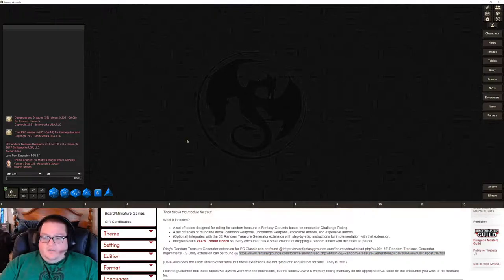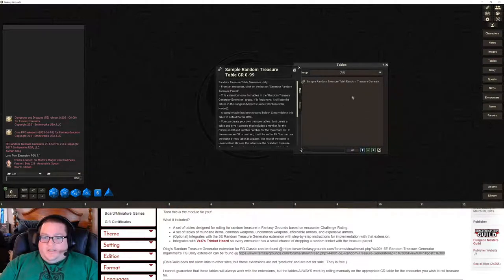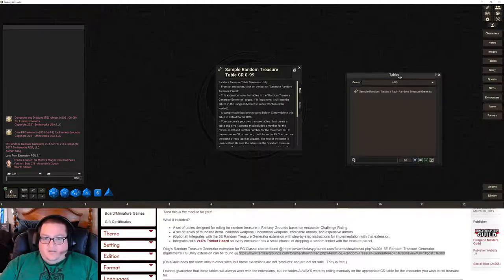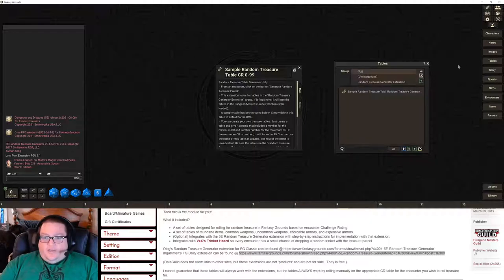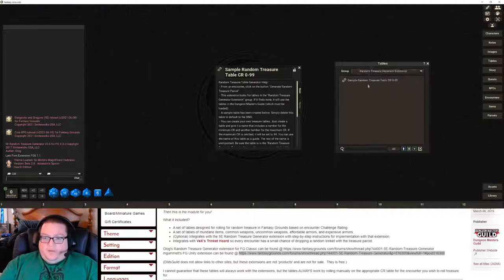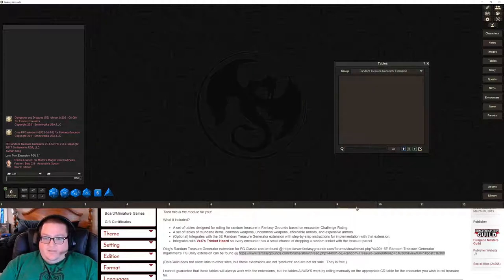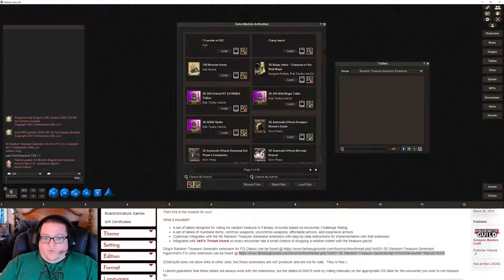So we've got Fantasy Grounds up. The first time you load this it should actually pop up on the screen, just to show you that you've loaded that extension for the first time. The first thing you're going to do is actually delete it. Go into Tables — I clicked on Tables over here on the side — then select the Random Treasure Generator extension group and delete that. We don't want it because it'll default to that.